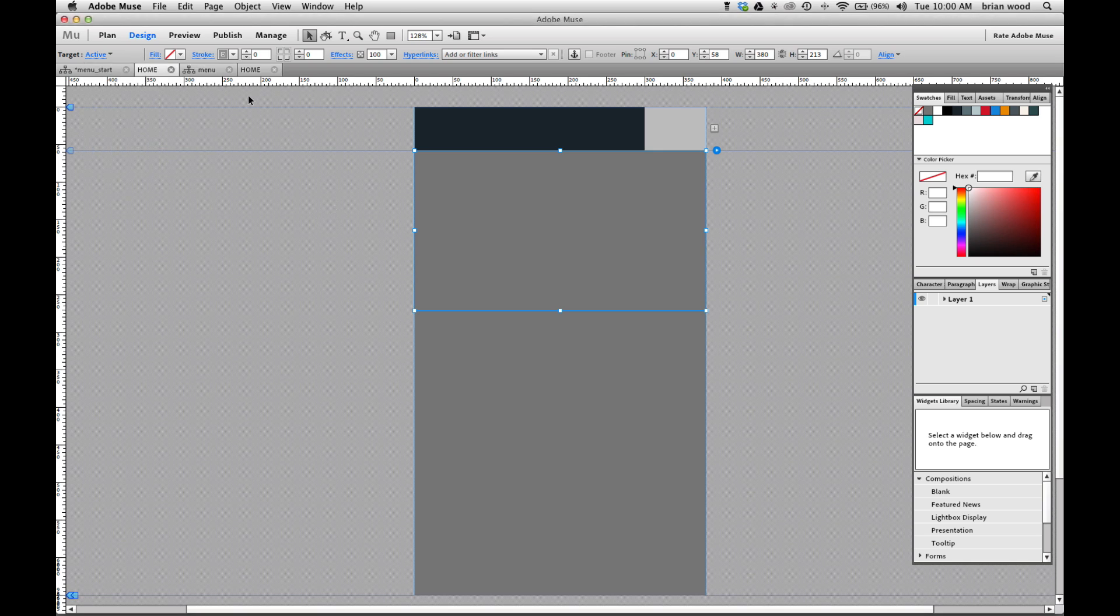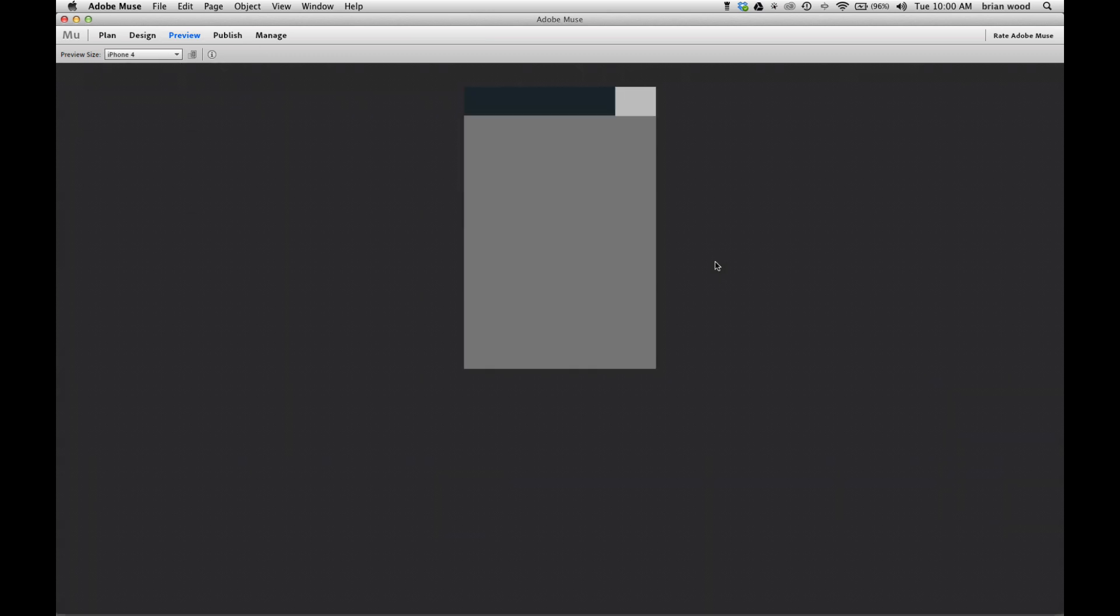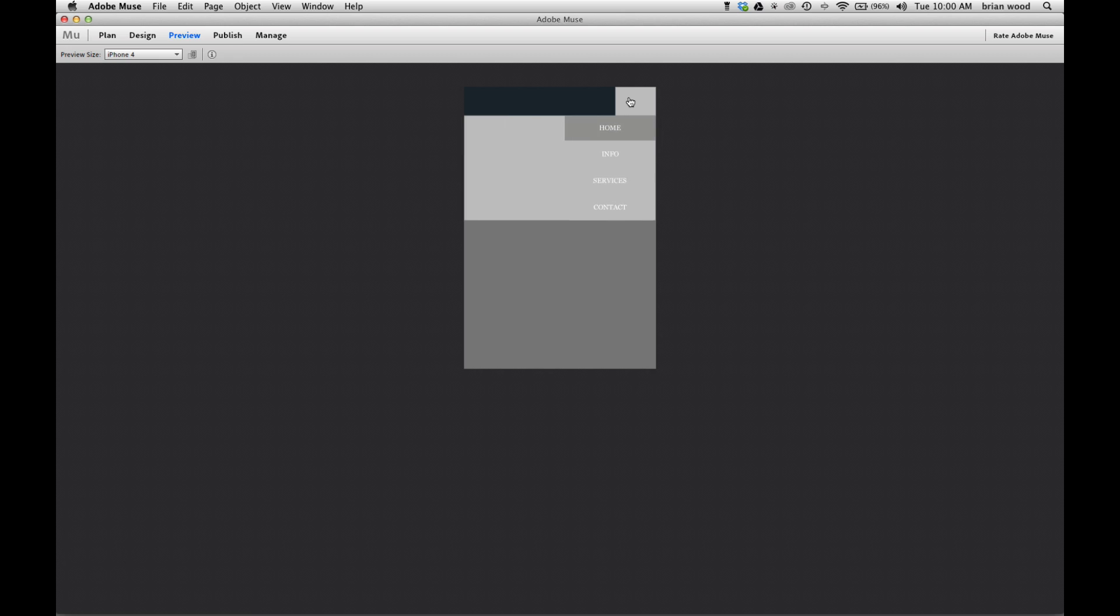There we go. Go to preview it. You can also preview in the browser and there's our initial state. Bam. Cool. We're getting there.